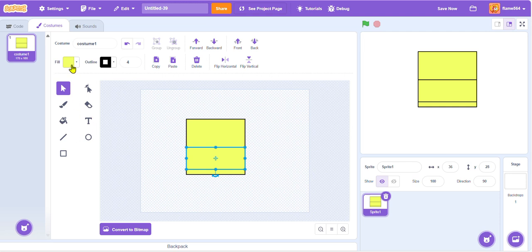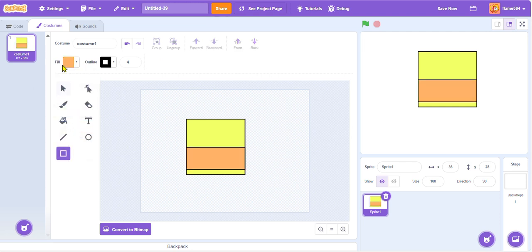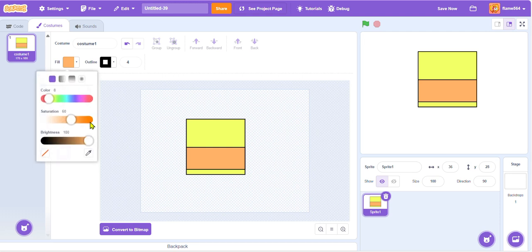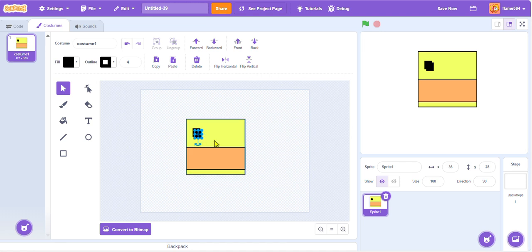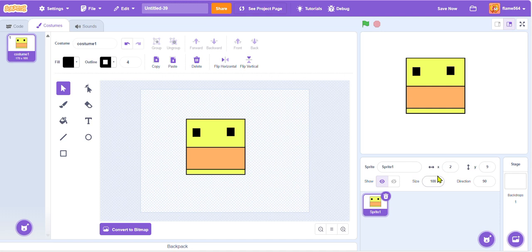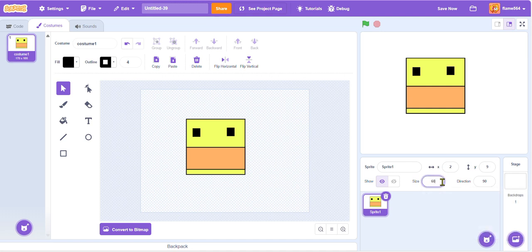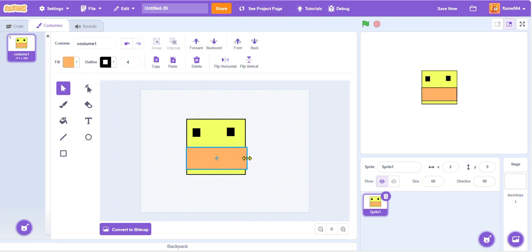This will do. Then we can make the color of this orange, then we can make the eyes black like this. Now that we have a duck, maybe we can bring the size down to 60, just like that. Maybe we can make this come out a bit more to have that Mr. Duckles style.